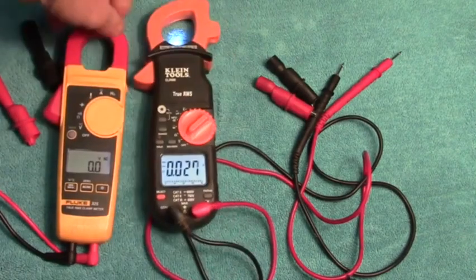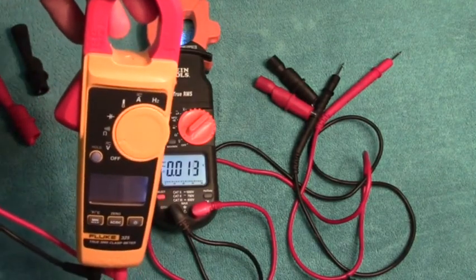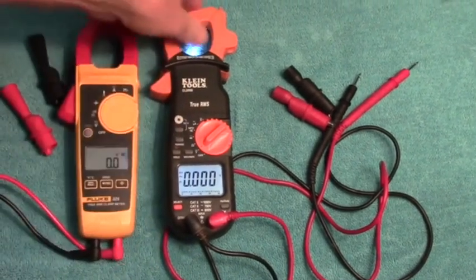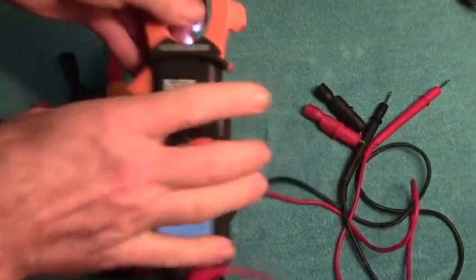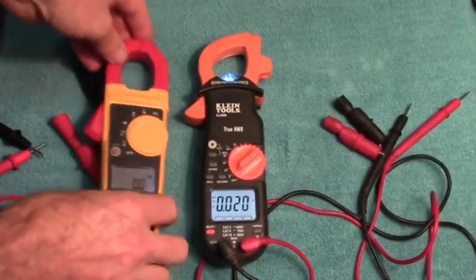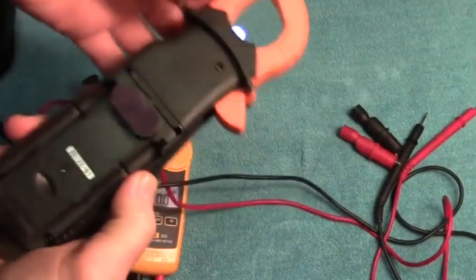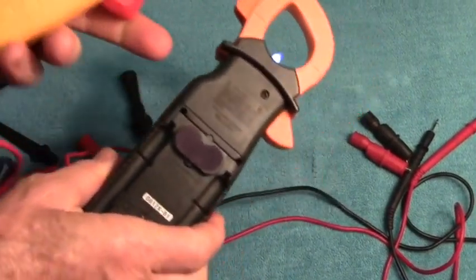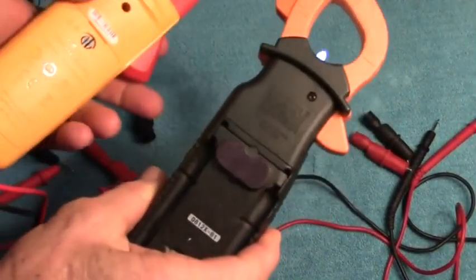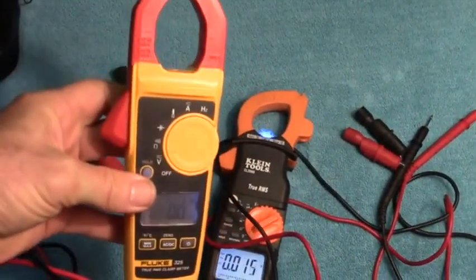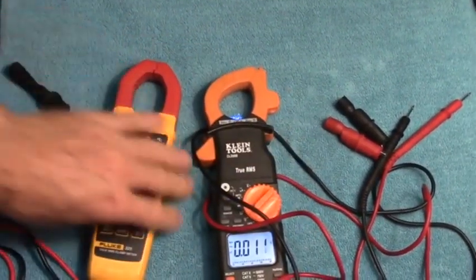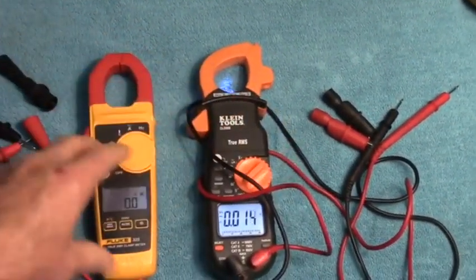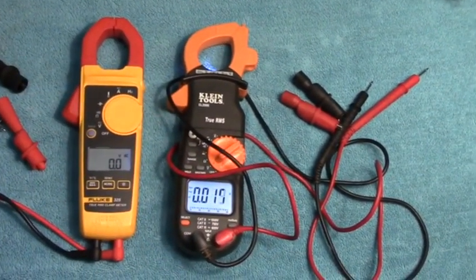No, you're not chopped liver, but I'm better because I'm faster and more accurate. Well, do you have a flashlight? No, I don't have a flashlight. Do you have places to put your probes on the back? No. But do you measure temperature? No, I don't measure temperature.